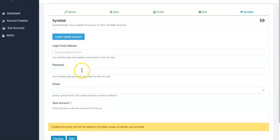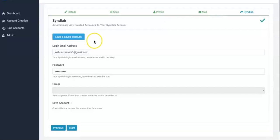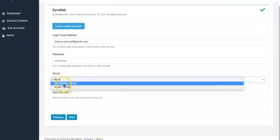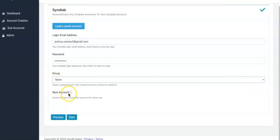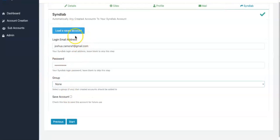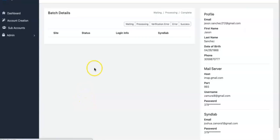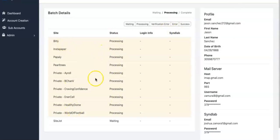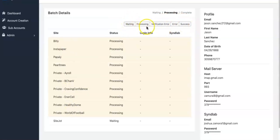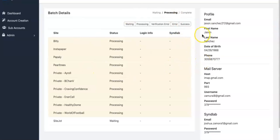And now is where you enter your SyndLab details, so that once SyncCreator is done creating the accounts, it's going to automatically send them to your SyndLab account so you can start syndicating right away. You can also select for your accounts to be put into a specific group that you already have in your account. Then all you have to do is click Start, and SyncCreator is going to get to work creating accounts on these different sites for you. As it progresses, it will show you what's going on — whether it's waiting, processing, if there's a verification error, or if there was a success.